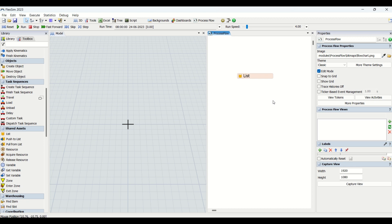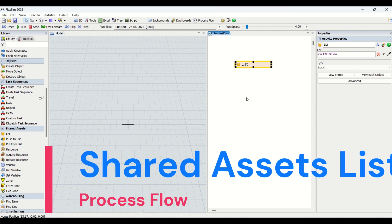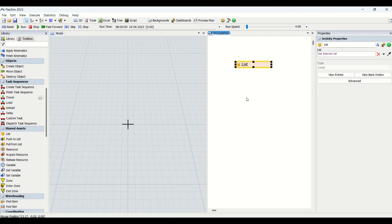Hello guys, welcome to our channel 'Be Aware'. Hope you all are good. In today's interesting video, we are going to learn about process flow shared assets entities. We will be learning about lists at a high level — creating a list, pulling an item from a list, pushing an item to a list, and understanding some of the properties of list parameters. Without wasting much time, let's begin.